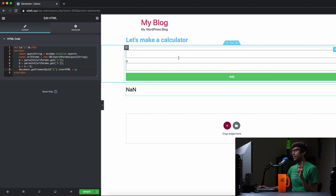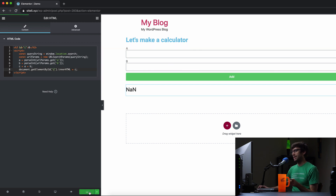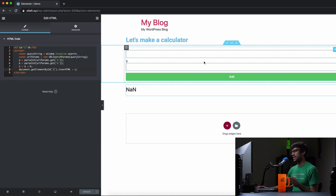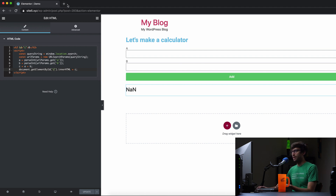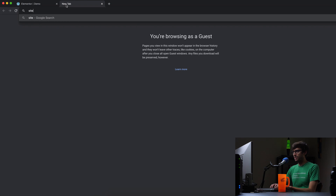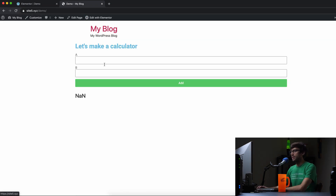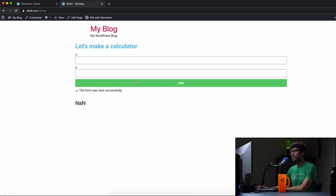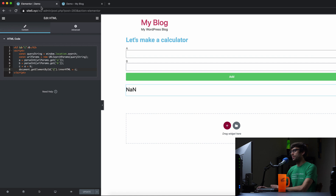But first, let's make our form write the data that the user enters into the URL. So let's save this and demonstrate the default functionality. I'll open up a new tab and go to site5.xyz/demo. We should see our calculator. If we do one plus two and add them together, nothing's going to happen — and if you notice the URL didn't change. So that's the default behavior of this form.